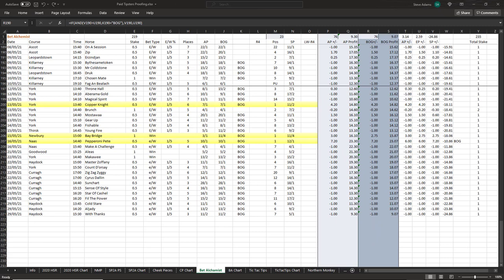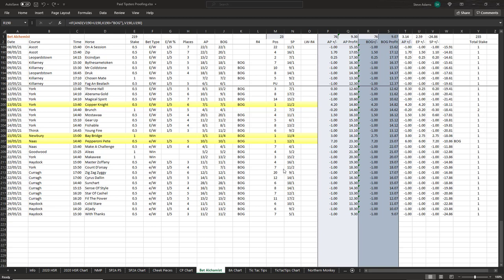BetAlchemist is another service that I last reported on only three weeks ago. They did really well in the week that followed my update, with wins for Copper Knight advised at 7 to 1 backed into 11 to 2, Bay Bridge advised at 3 to 1 winning at 11 to 4, and Pepperoni Pete advised at 10 to 1 but paying out at the best odds guarantee price of 12 to 1. That took their overall profit for the year up to over 23 points, but alas winners deserted them over the last half of May and overall the profits dropped back down to 9.3 points.